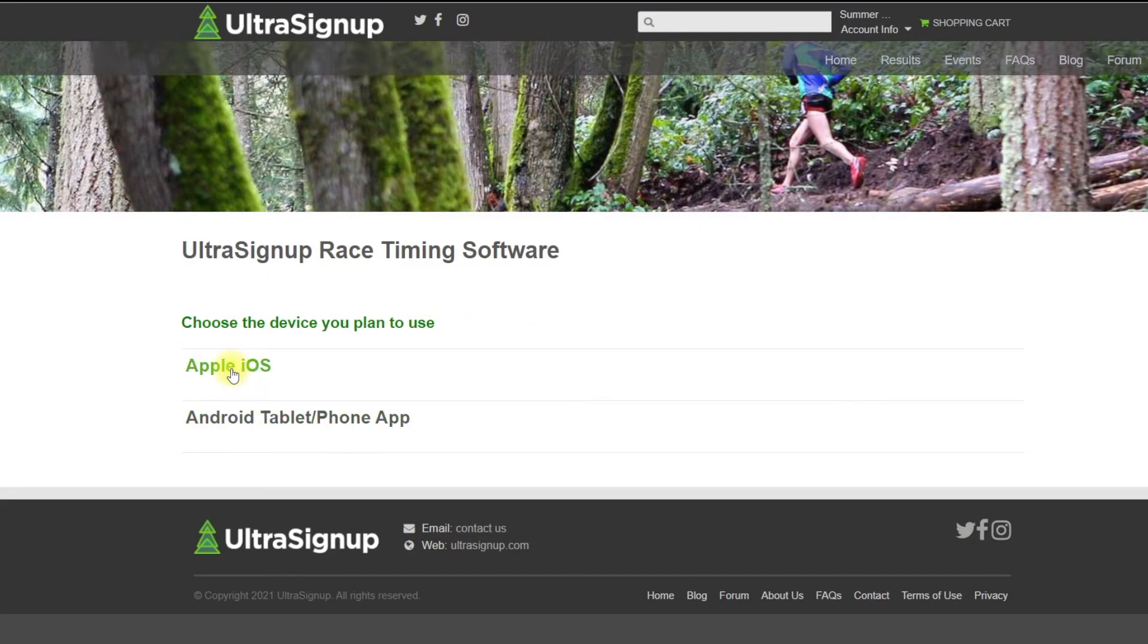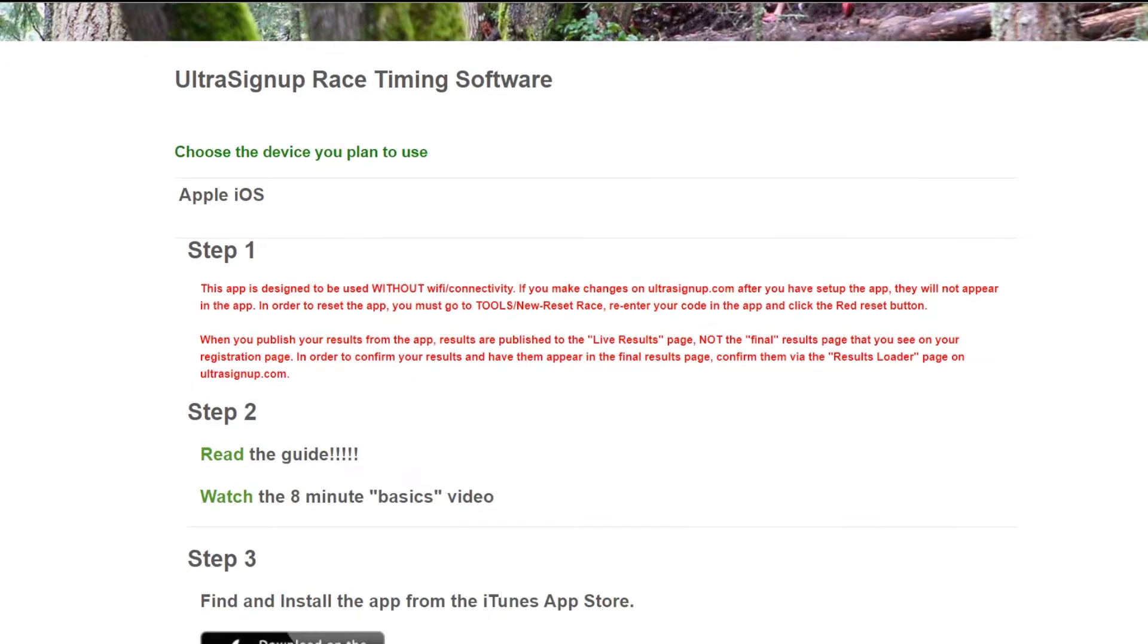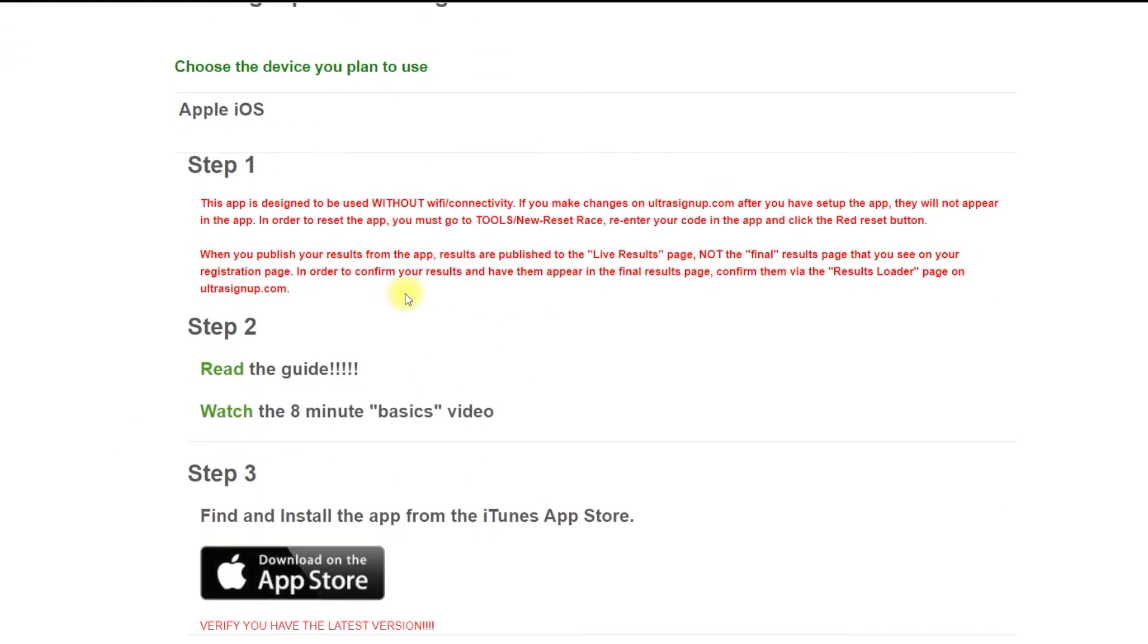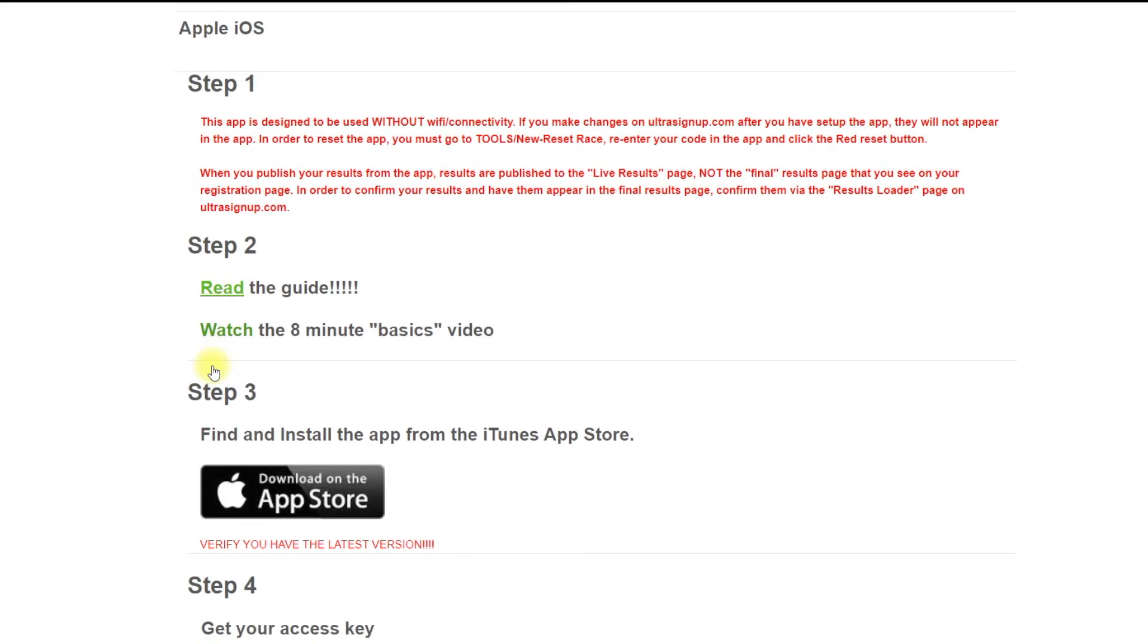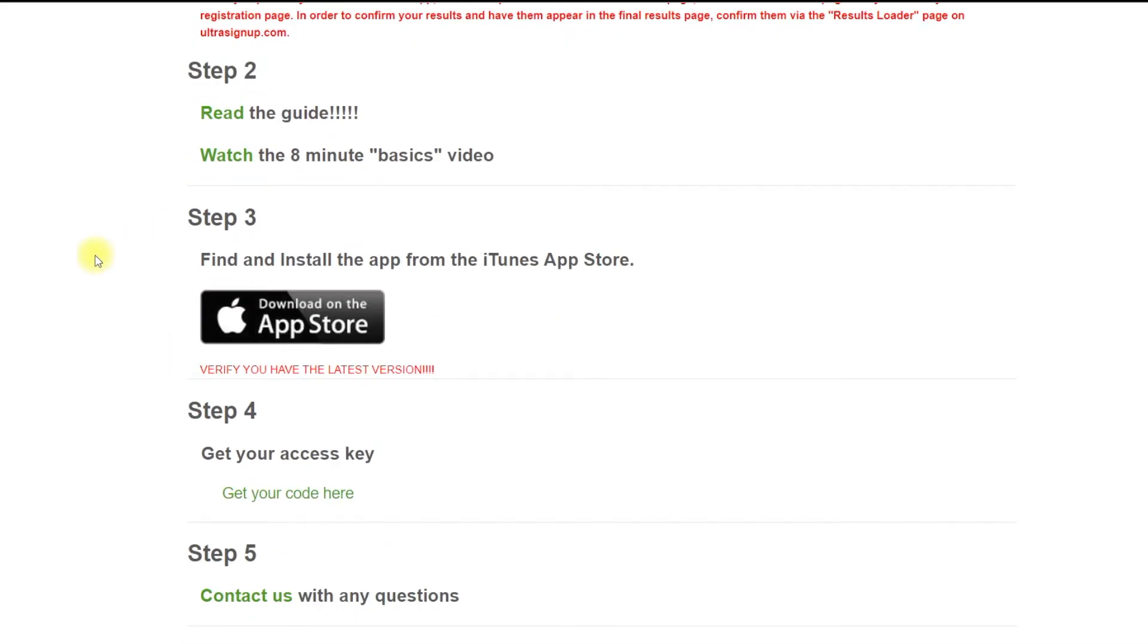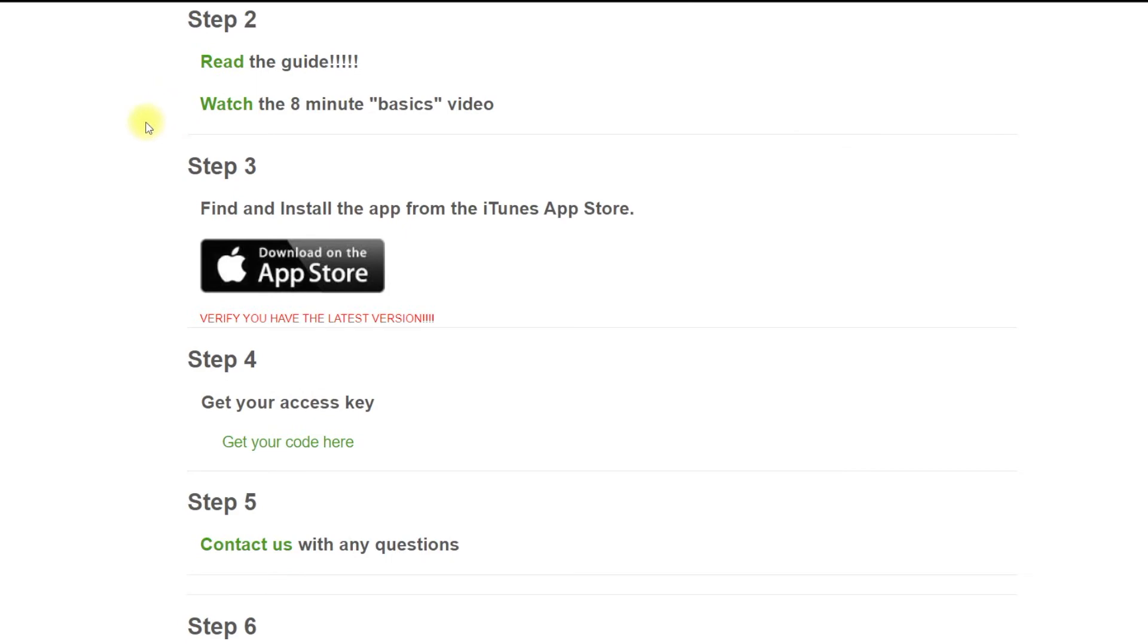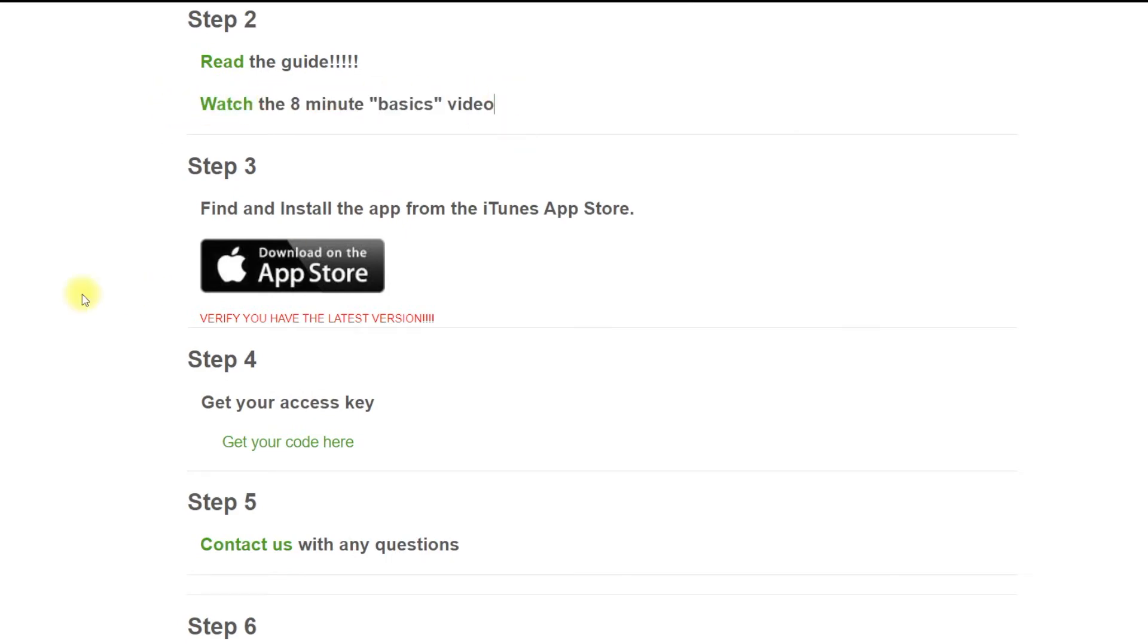I'm going to be using an Apple iPad. We have a guide right here that you can read for any questions that you might have for the app. We're also going to have lots of videos out on using the application soon, so stay tuned for that. There's also an eight minute basics video, but we've made some updates to the application since then, so keep that in mind.